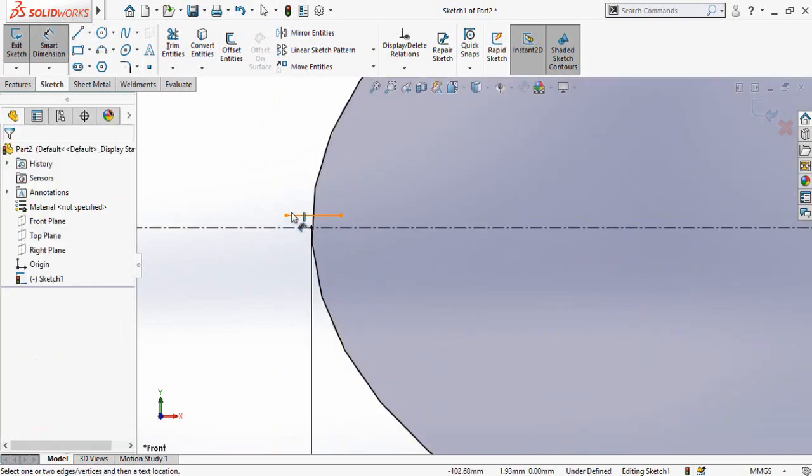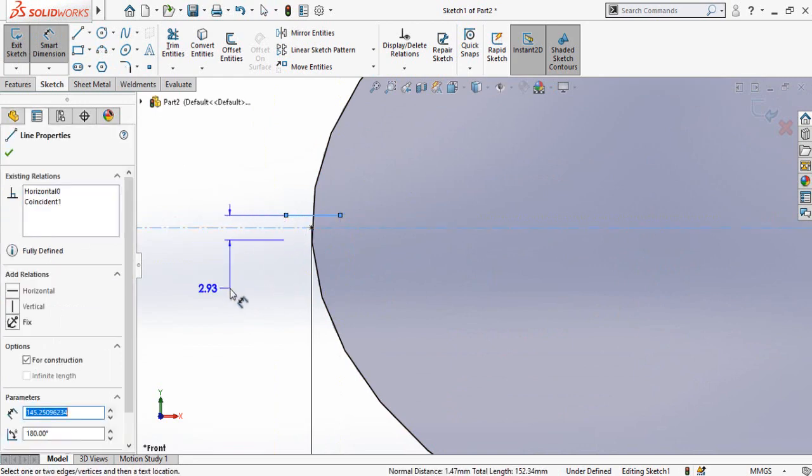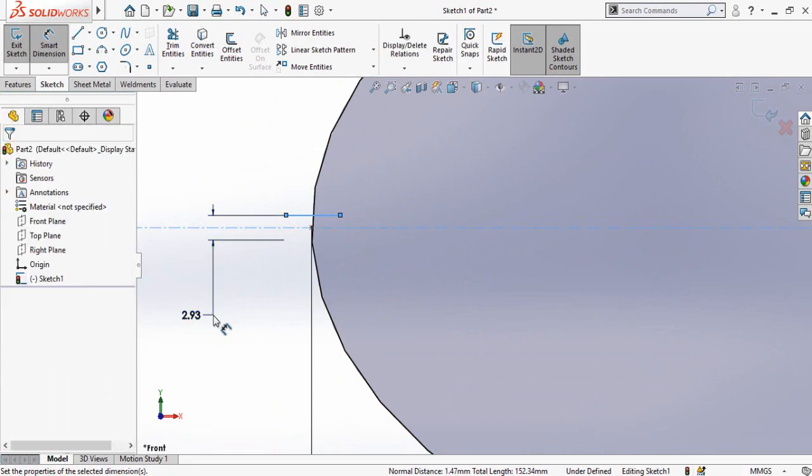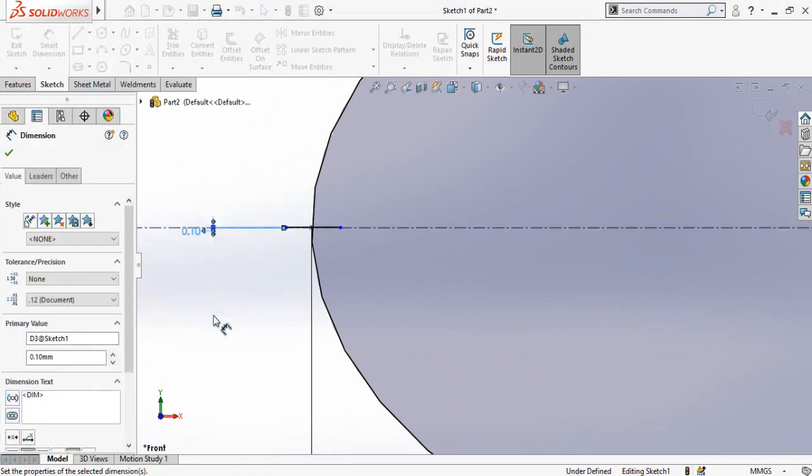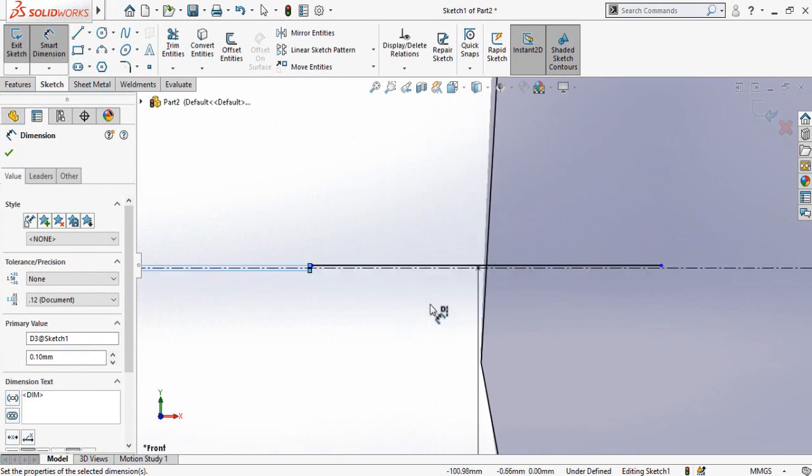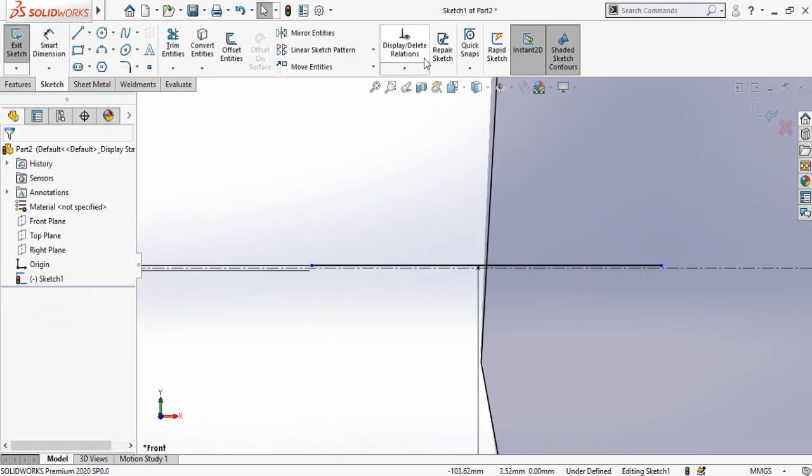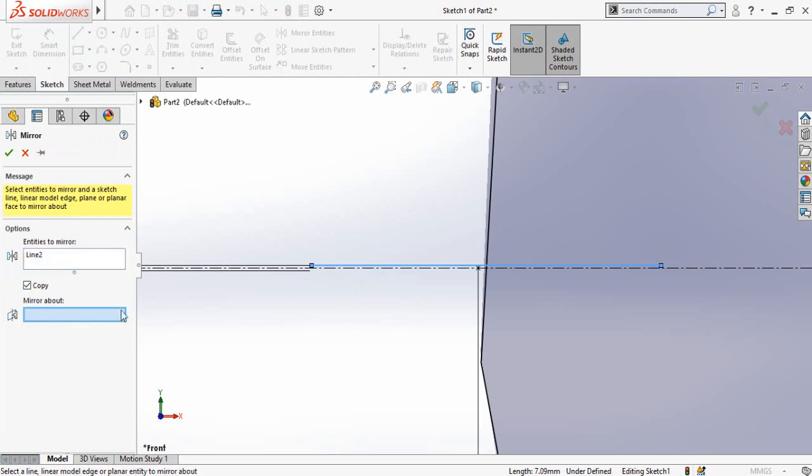Define this diameter, not the radius but the diameter. Let's say it is 0.1 mm. Then zoom in, click on Mirror Entities, and select entities to mirror.